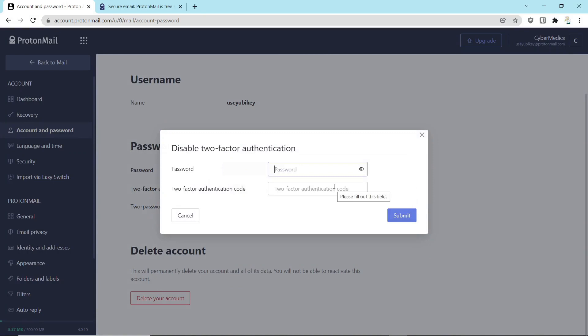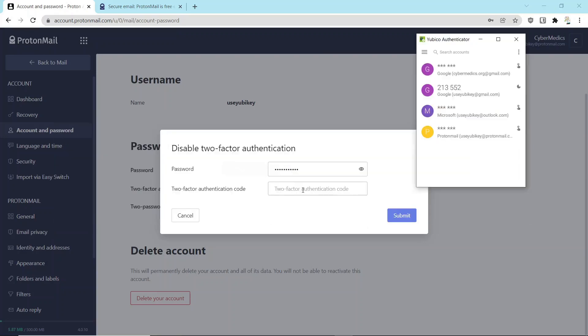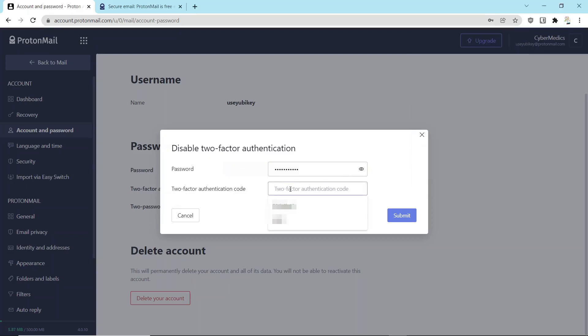Now, it's going to ask you for your password, and it's going to ask you for a two-factor authentication code. Now, guess what, folks? This is the code that's going to be generated from here. So if you had deleted the account, you couldn't generate this code. Let's just touch the key, and it generates the code, and it's been put on the clipboard. So now you can just paste that to the clipboard, and you can hit Submit.